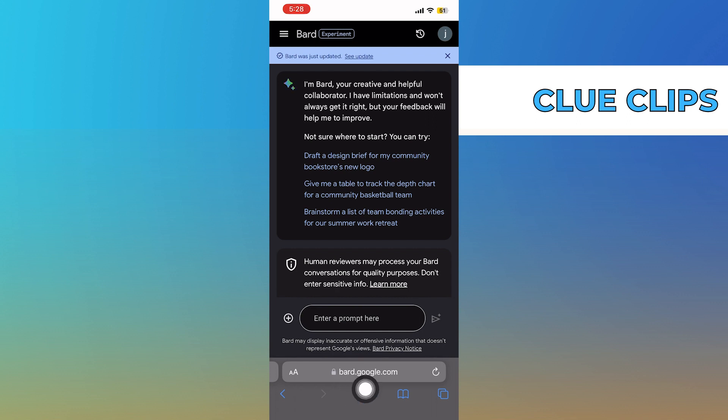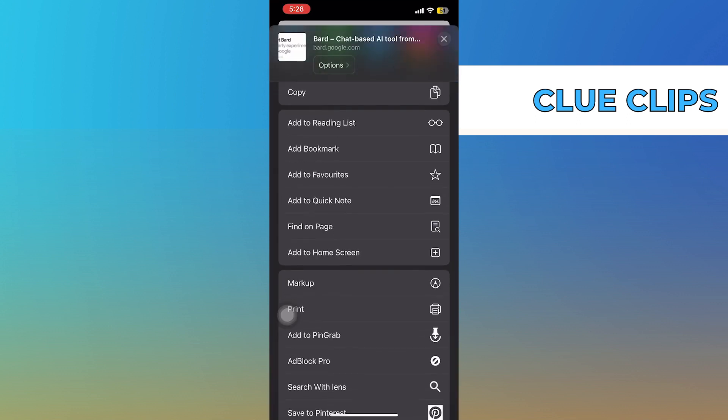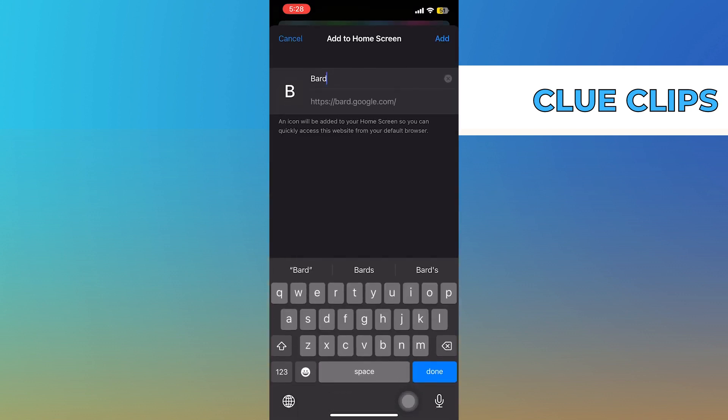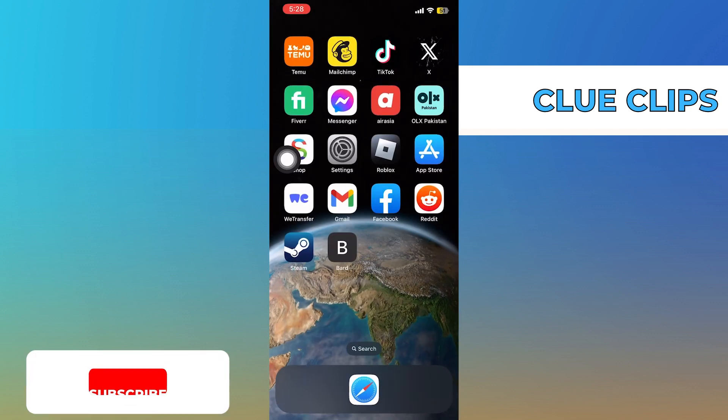Once you successfully get into Bard, tap on the share icon from the bottom of the page. Now click on add to home screen. You can see its name and URL is already in here. Just click on add.